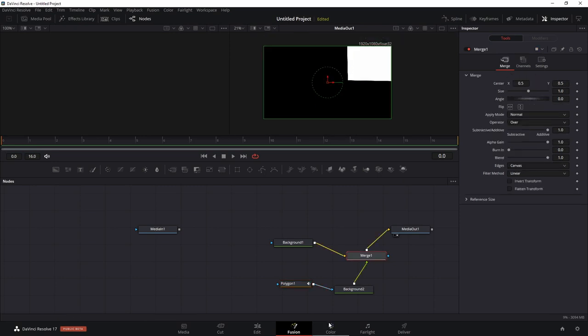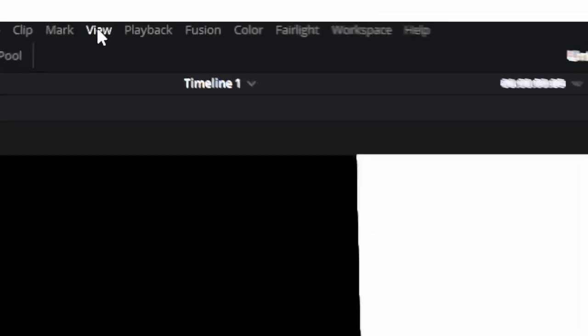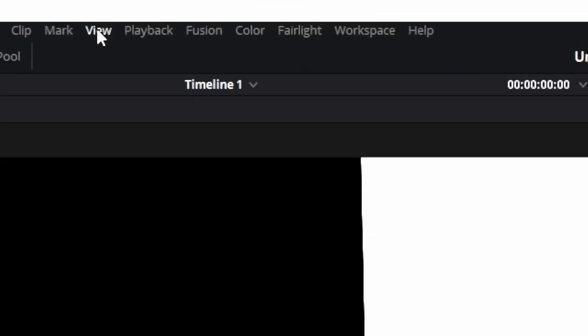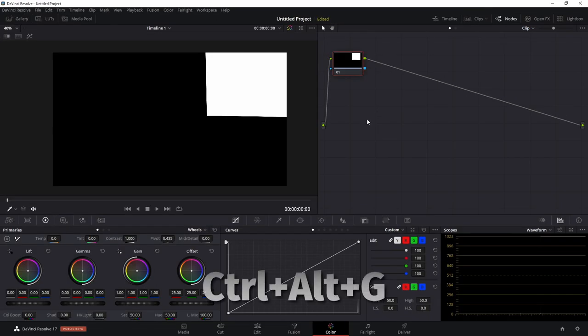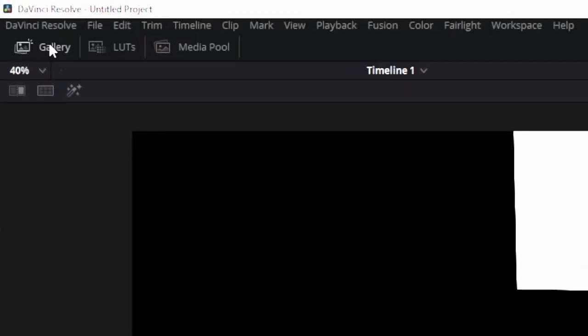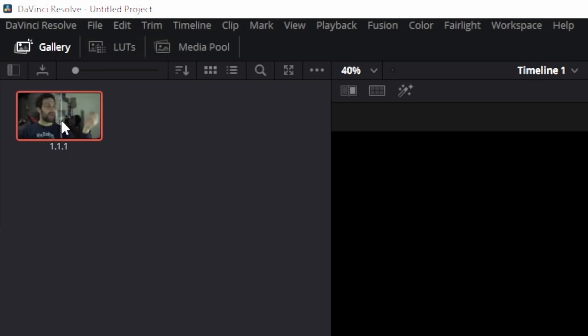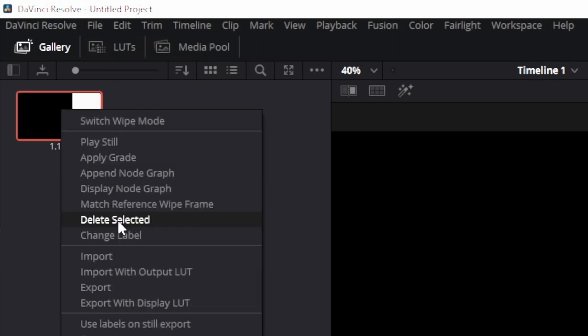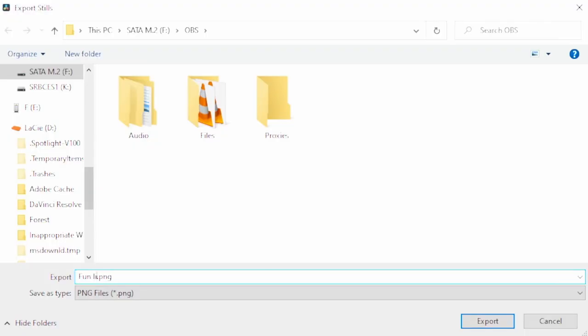And now we have our mask. So we're actually not going to go to the deliver page. We're actually going to go to the color page. And what we're going to do with this is we're going to go to View, Stills, Grab Still. You can also press Control-Alt-G on your keyboard. Then you click on Gallery, and you'll see that we made a still here. And all we have to do with this is right-click, Export, and then title our mask.